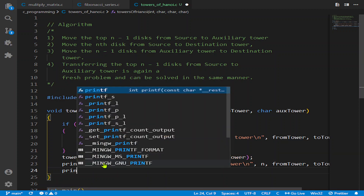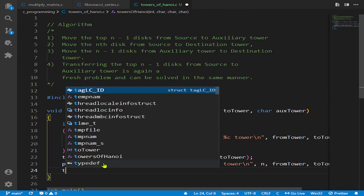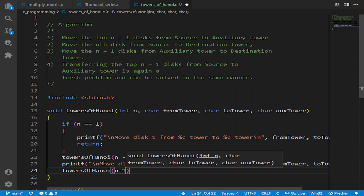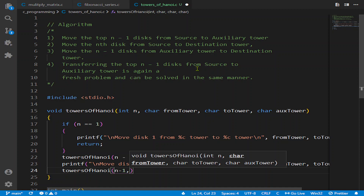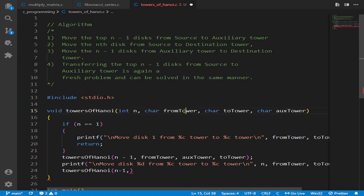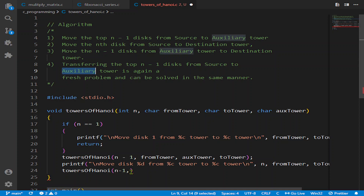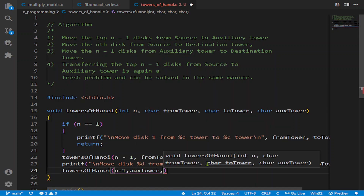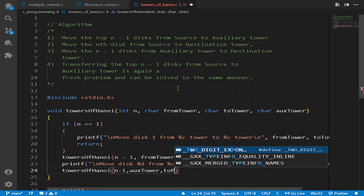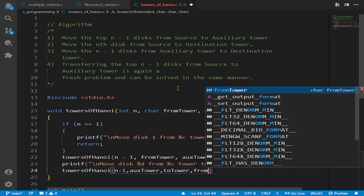So we write towers_of_hanoi again, passing n-1 disks. We pass n-1 disks from the auxiliary tower to the destination tower — here we write auxiliary as the from parameter — to maintain the correct order, and then from_tower as the auxiliary parameter.